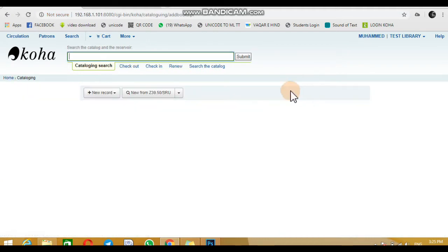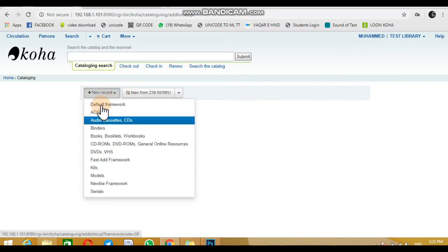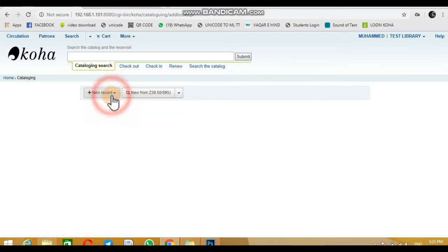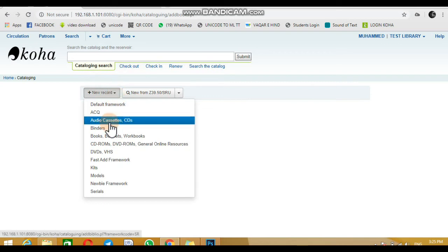You will see the option New Record. Click on it and select the type of your new record. In our case it's book. You may also select CD, DVD, or audio cassettes.